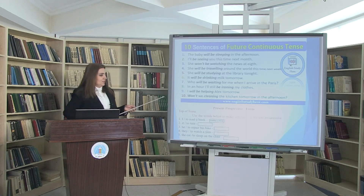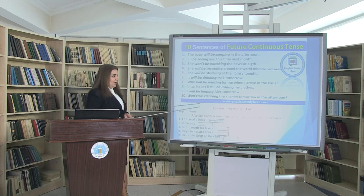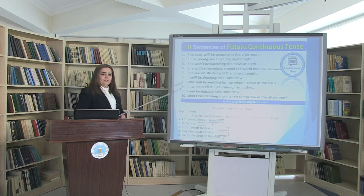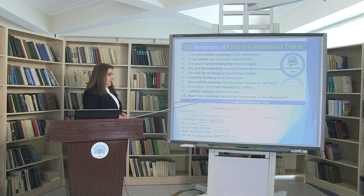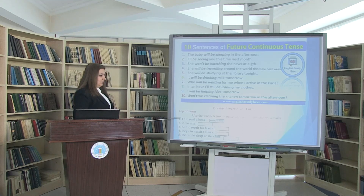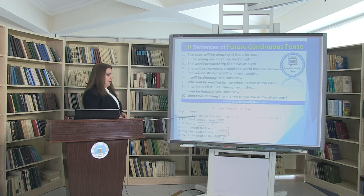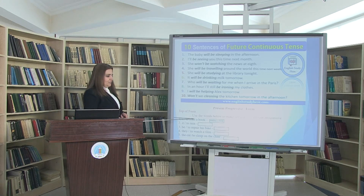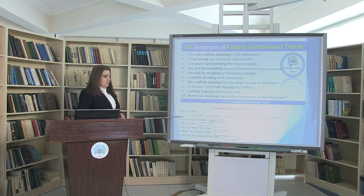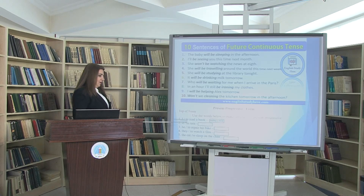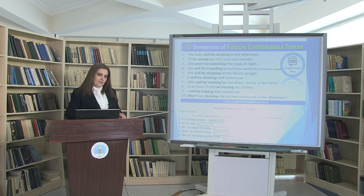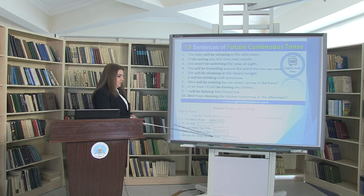Now let's do some exercises. For the present progressive form: subject 'I,' the verb 'to be' is 'am,' and the verb is 'read' plus ING — 'I am reading a book.' For subject 'it,' third person, the verb 'to be' is 'is,' plus ING — 'It is raining.' For subject 'the cat,' third person singular, we use 'is' plus ING — 'The cat is sleeping on the chair.'